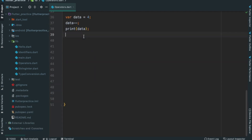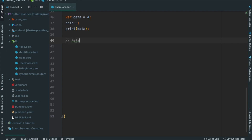Now we will look at relational operators.